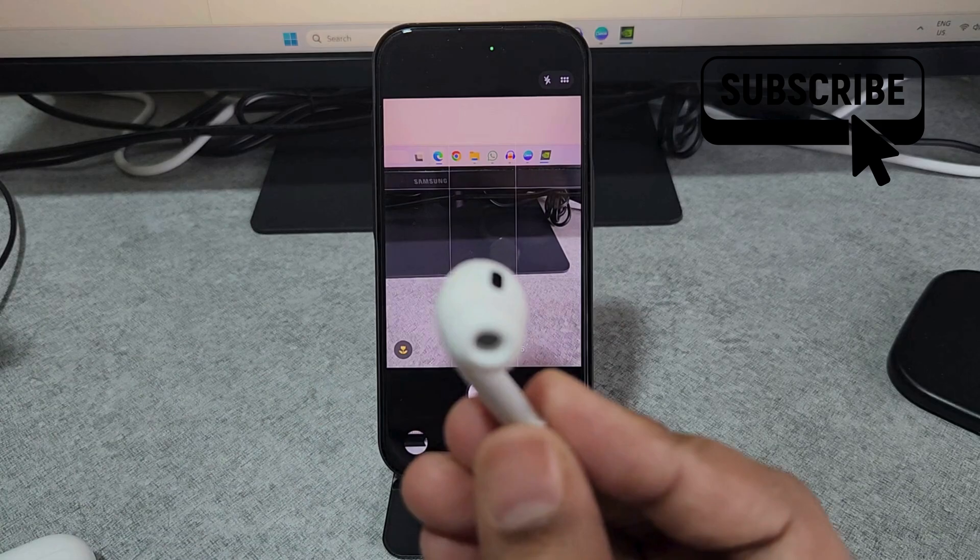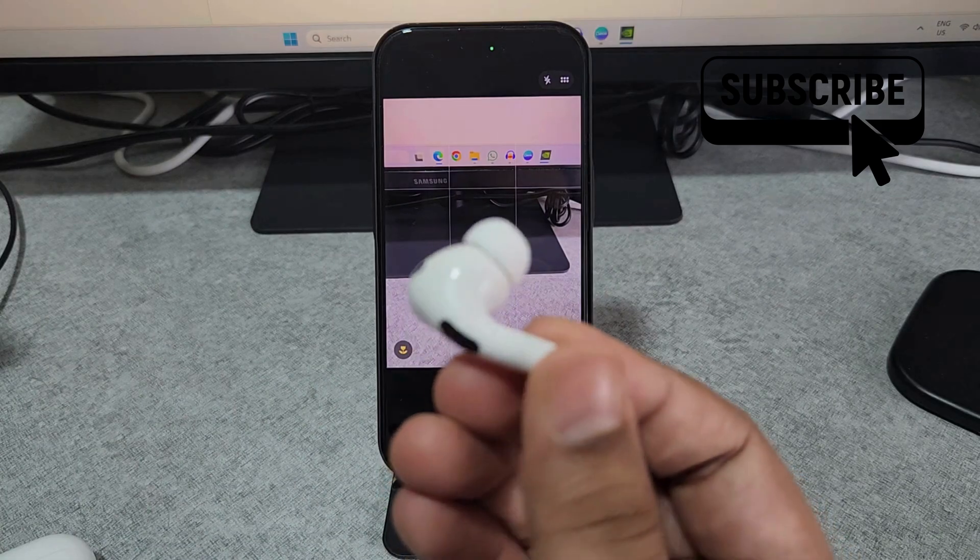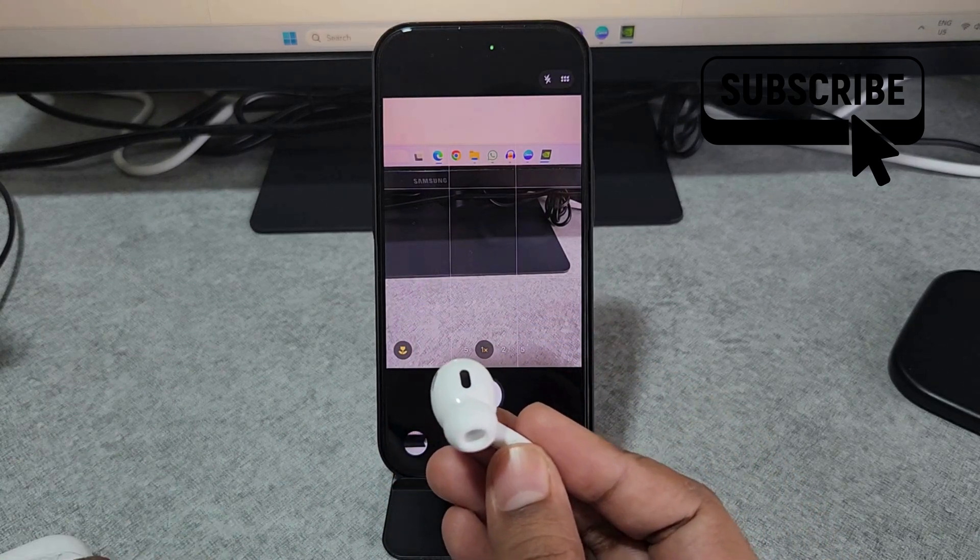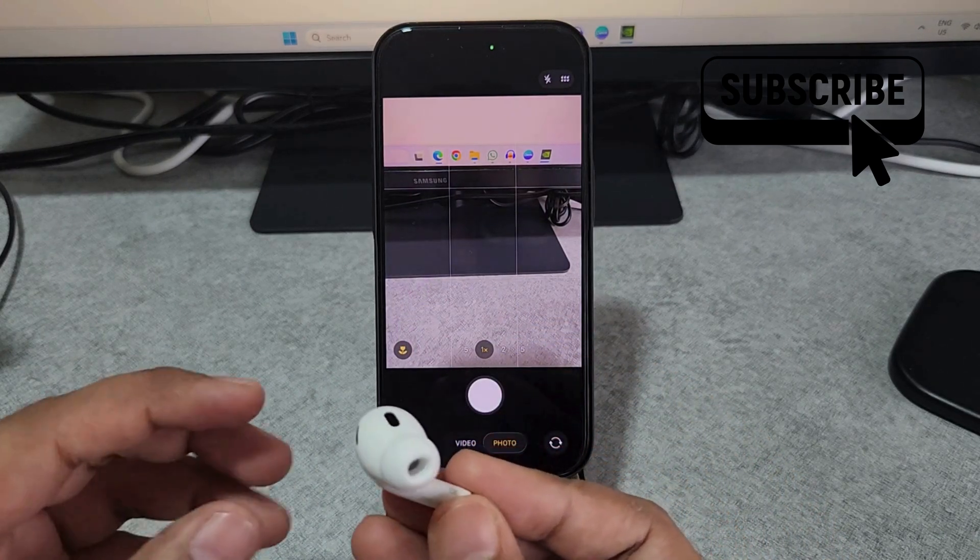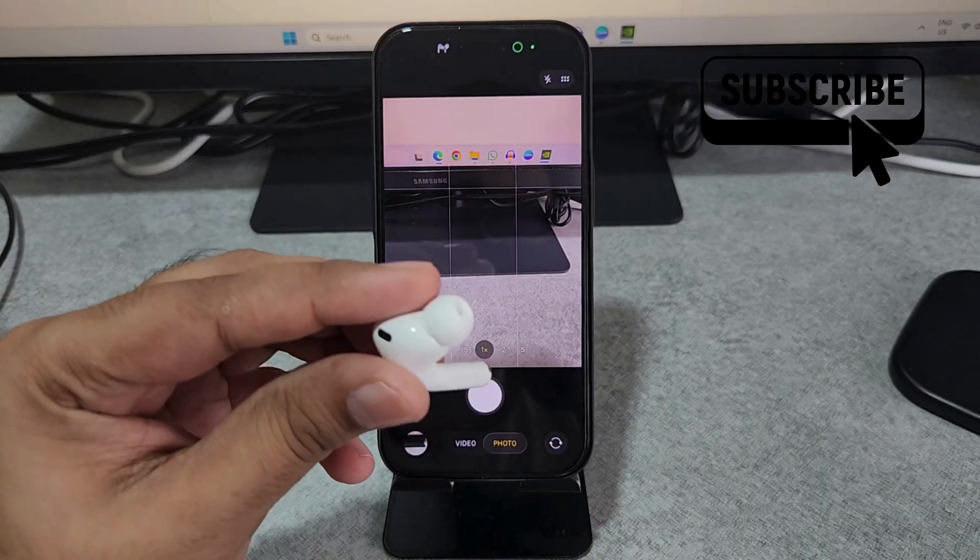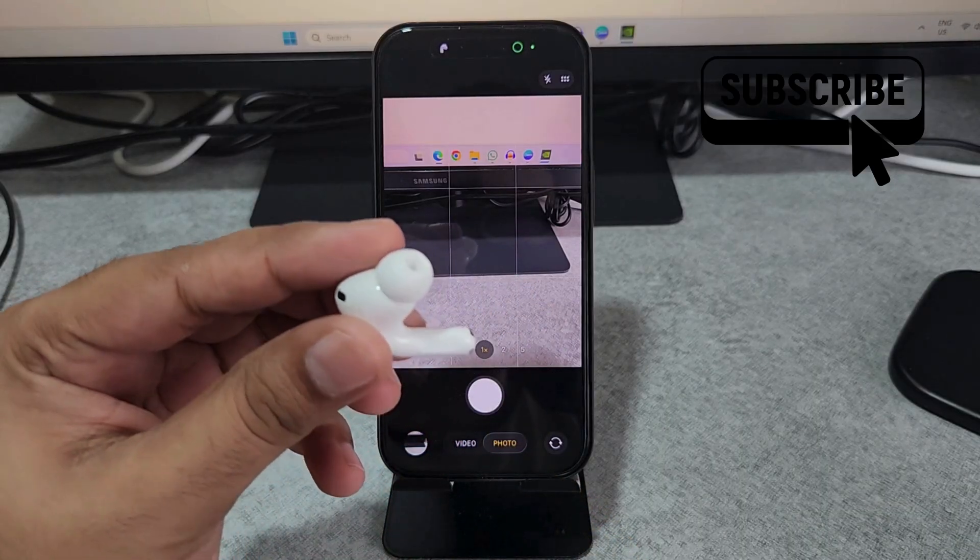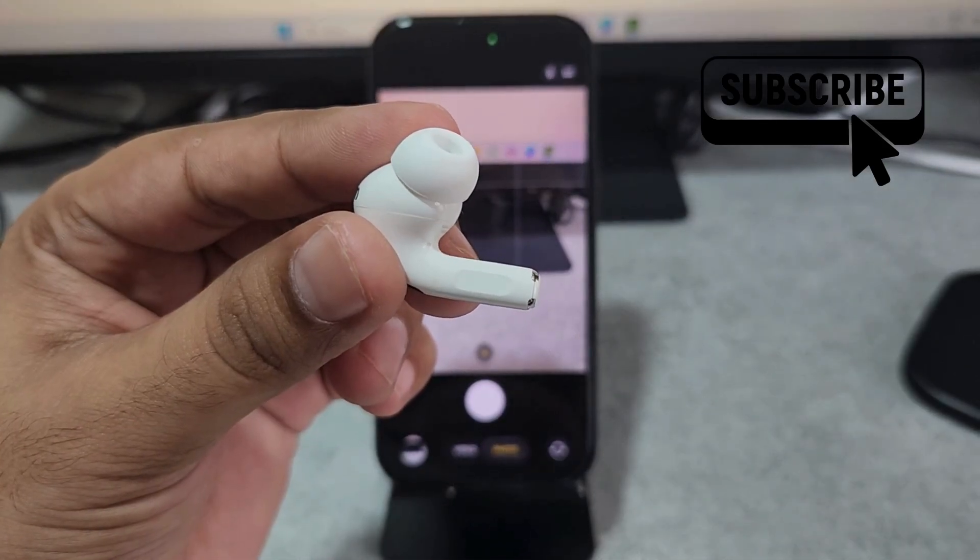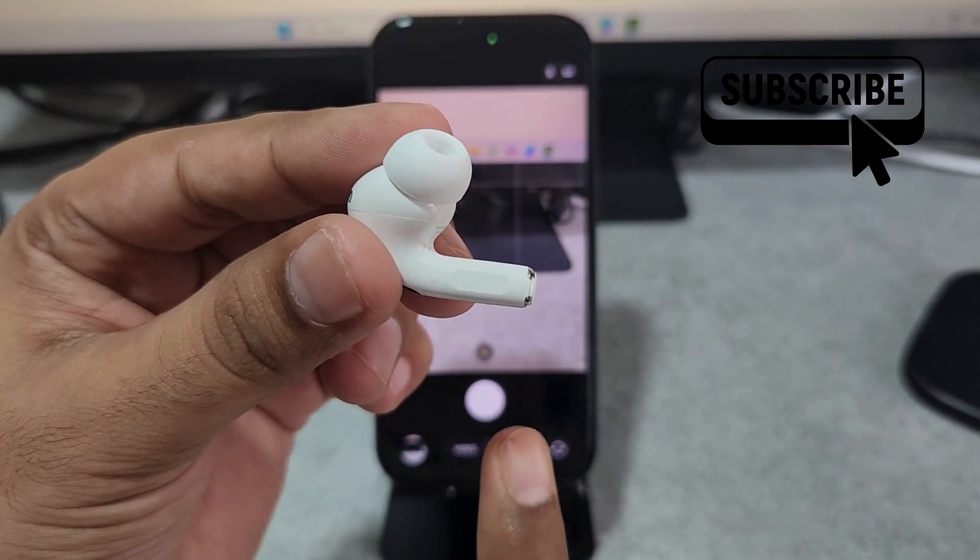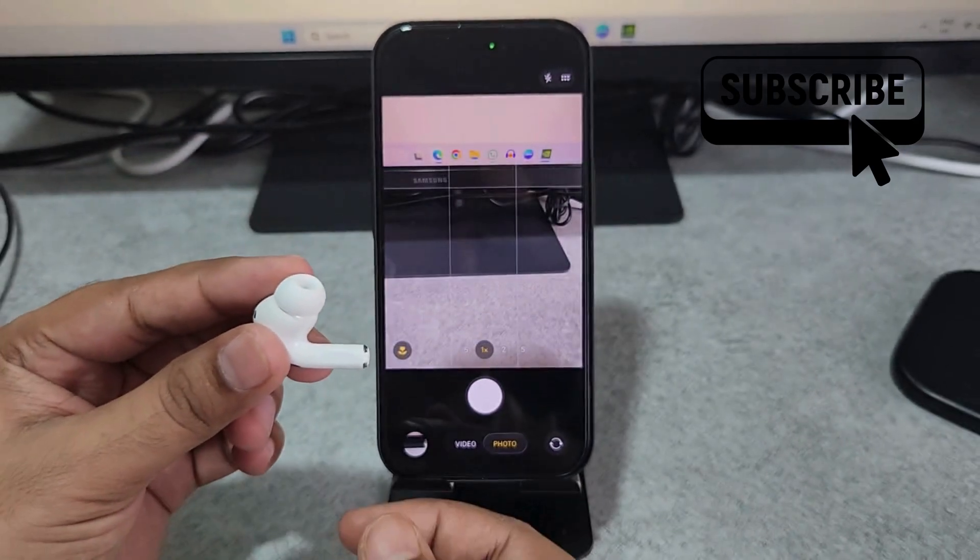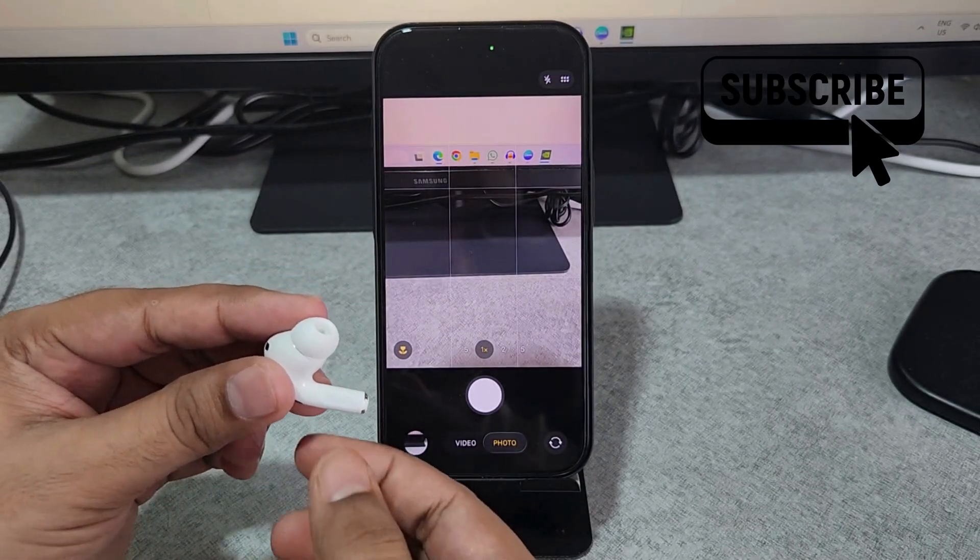This only works when you are actually wearing your AirPods. So I'll simply place my finger above this sensor so the AirPods thinks that I'm wearing it. Now I'll need to press this button once similar to how you touch it when you play or pause music.